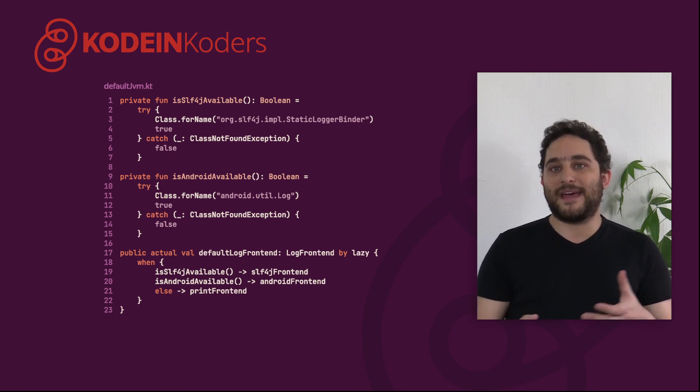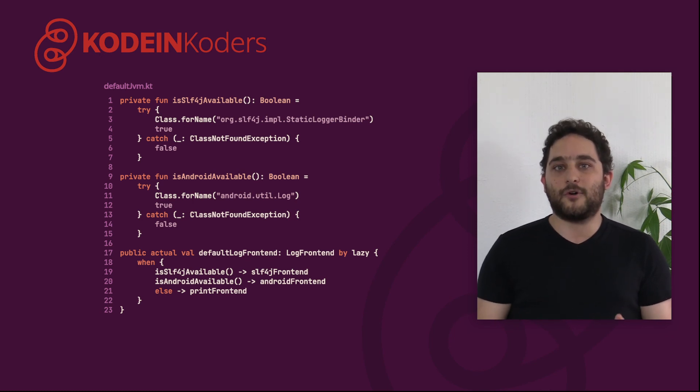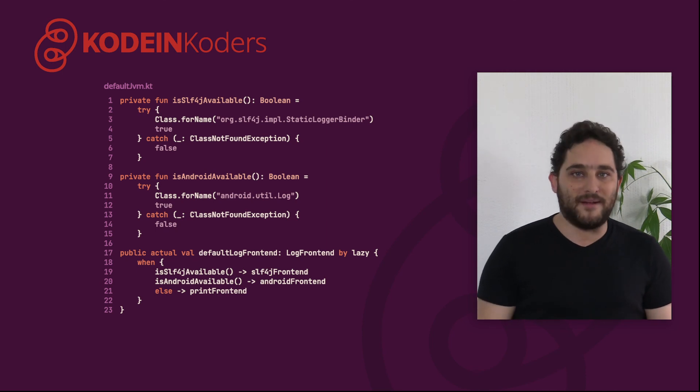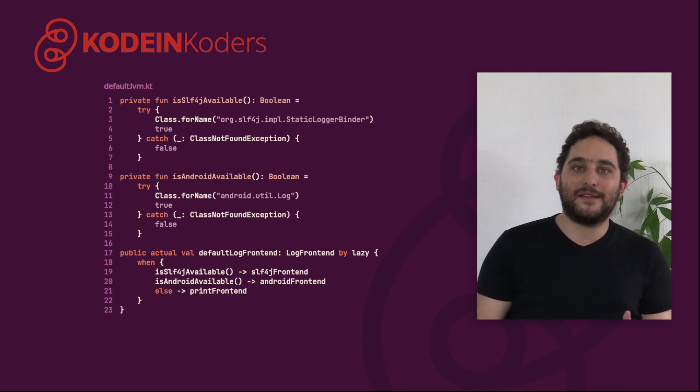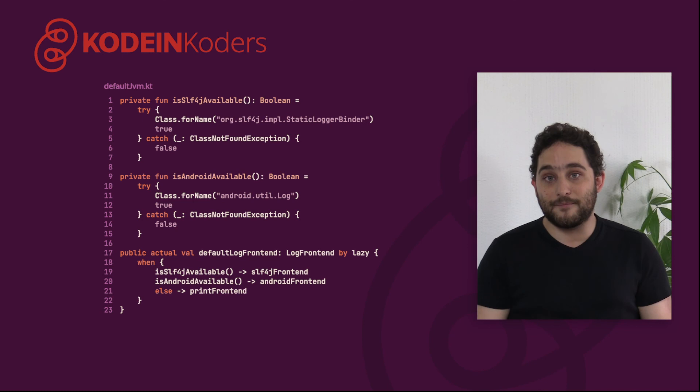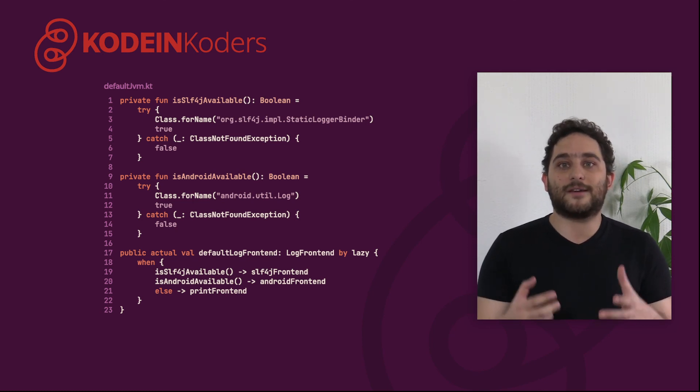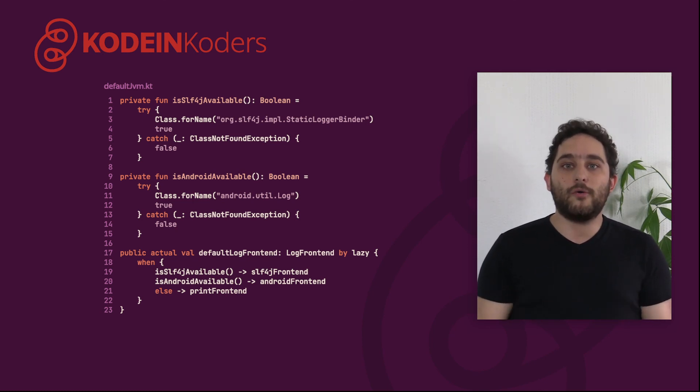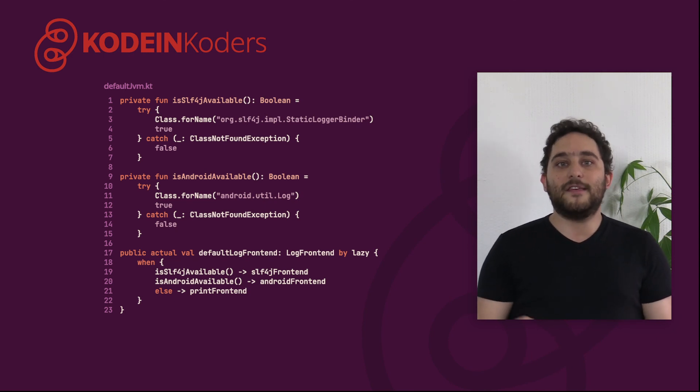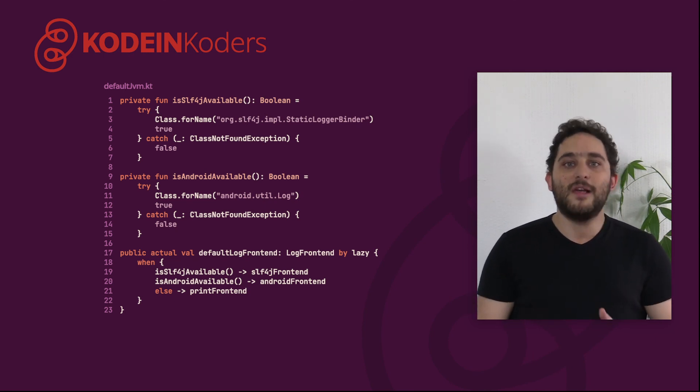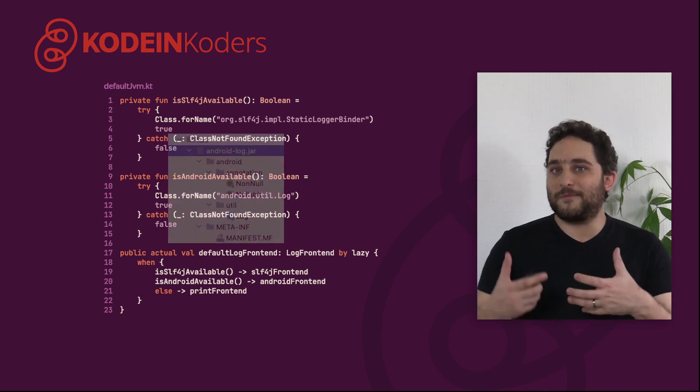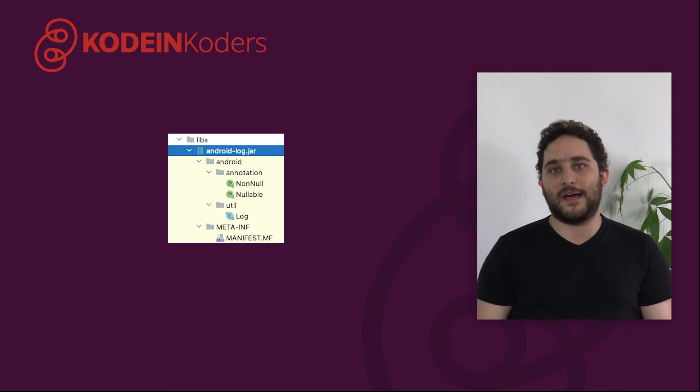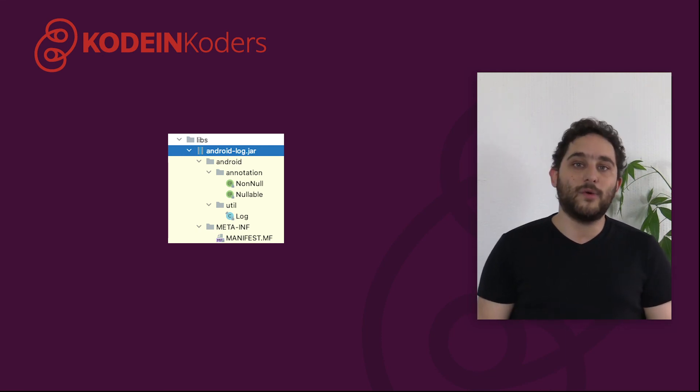By the way, we don't have to depend on the entire Android SDK. You can shrink the jar to have it contain only the API that you are interested into. This makes a very small Android jar that you can distribute with your sources. In CodeInLog, we stripped everything except the nullability annotation and the log class, because that's really all we needed.